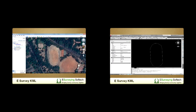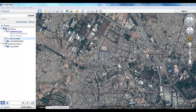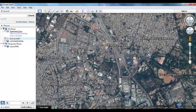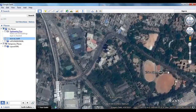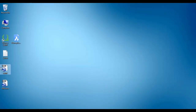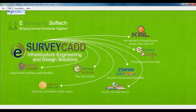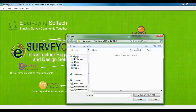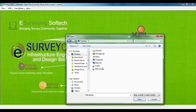You can also convert a Google Earth KML file into an AutoCAD drawing. You can create a KML file easily in Google Earth using tools such as Add Polygon or Add Path, or you may already have a KML file. Open eSurveyCAD and select the KML to CAD option. Then select the KML file and click Convert.